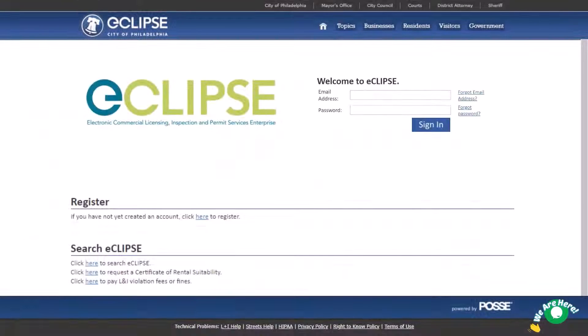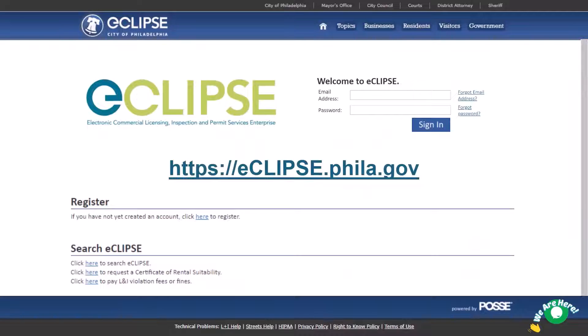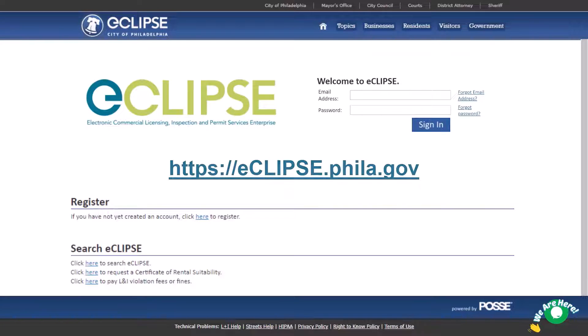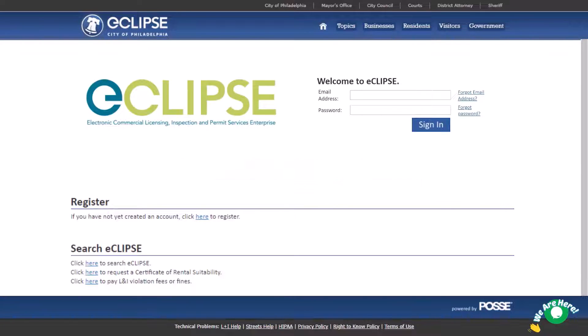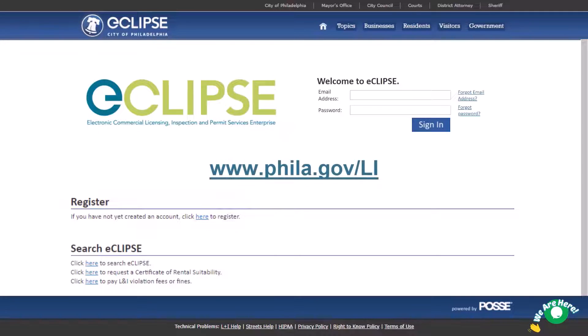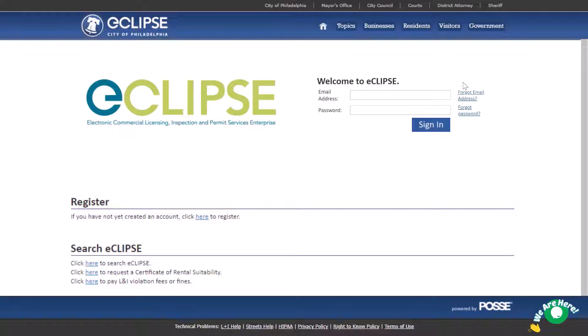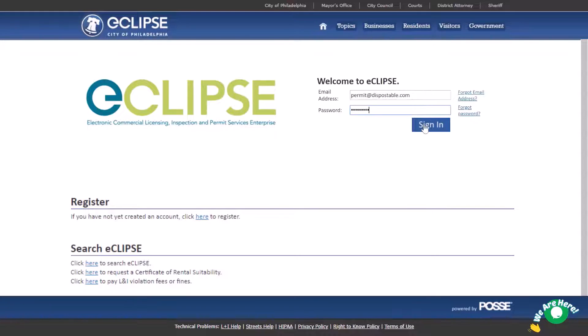The status of your permit application is shown on your Eclipse account home page. Visit the Eclipse login page to access your Eclipse account. If you do not have an account, you can start the process under the register heading. Check out the creating an account in Eclipse video at phila.gov/li. Let's log in. Enter the email address and password associated with your account and select sign in.